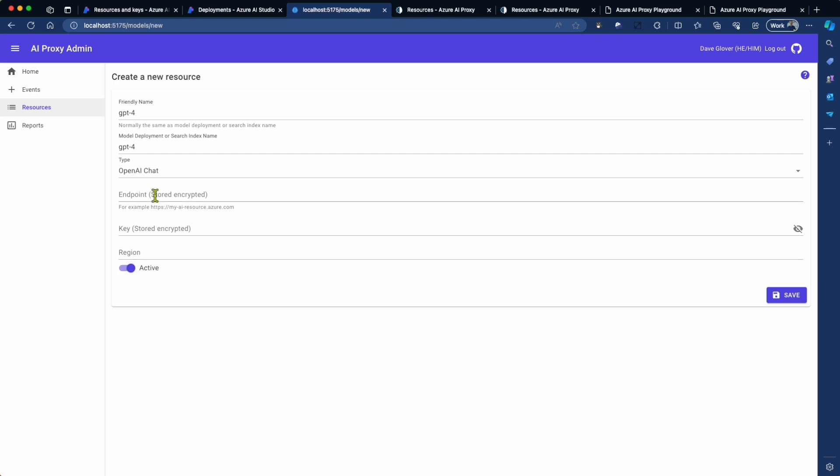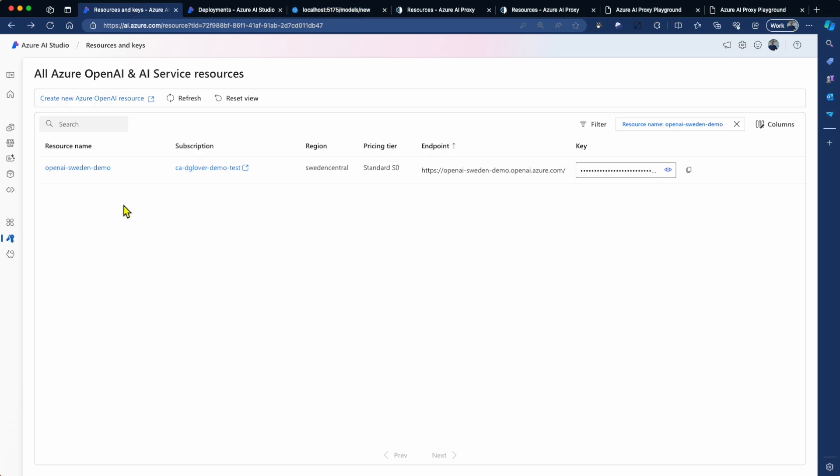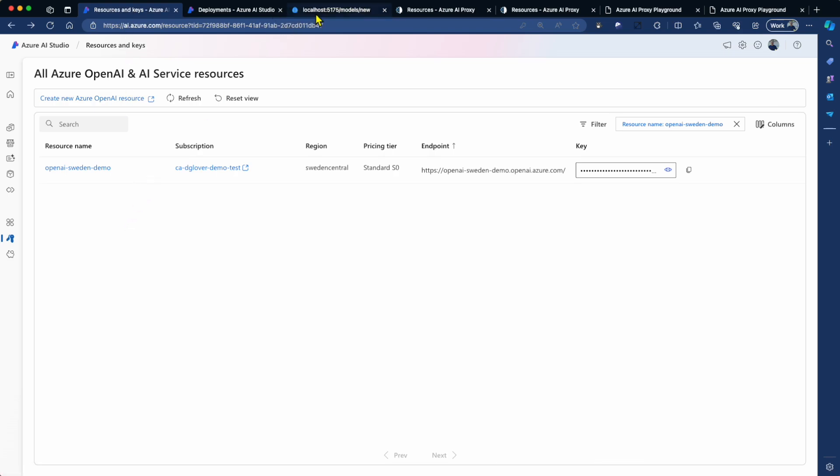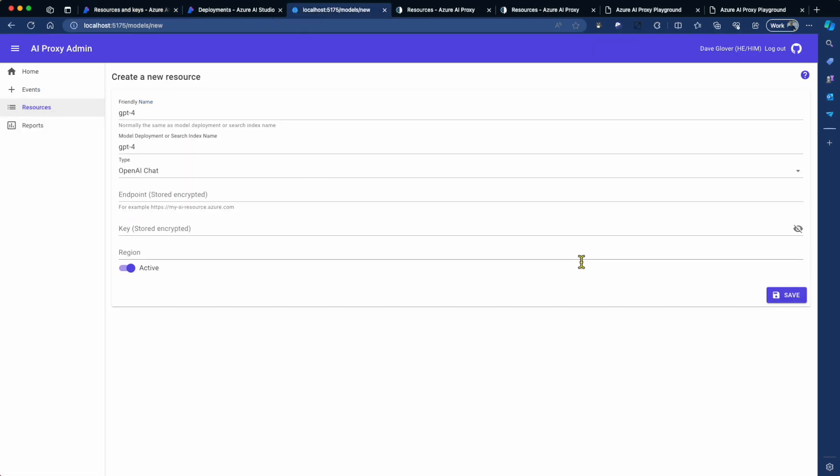Remember, you can get the endpoint, the key, and the region from Azure AI Studio. So once I've completed all that, I'll go and click on Save.